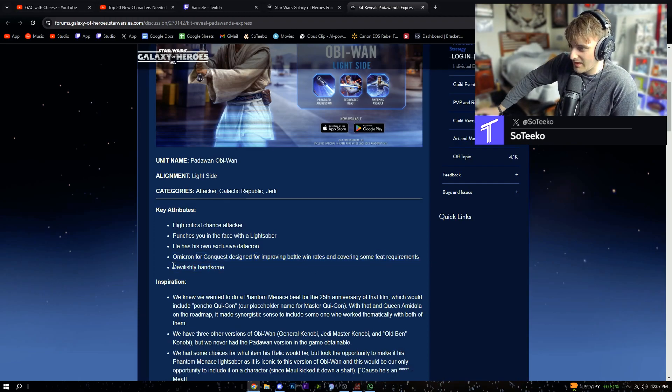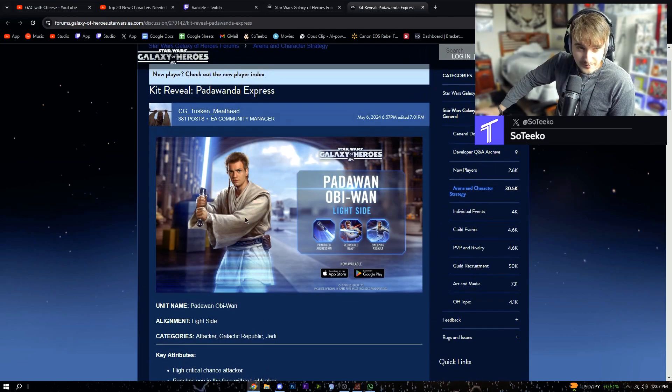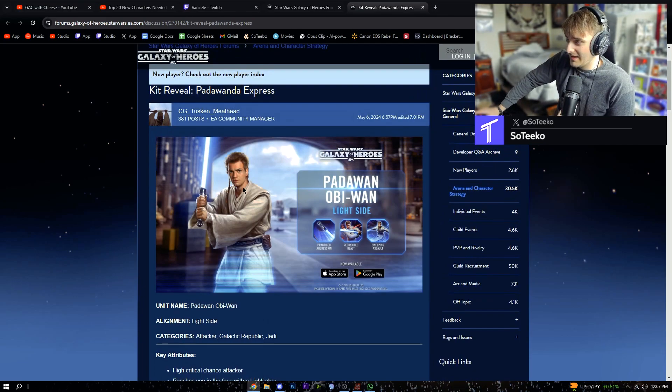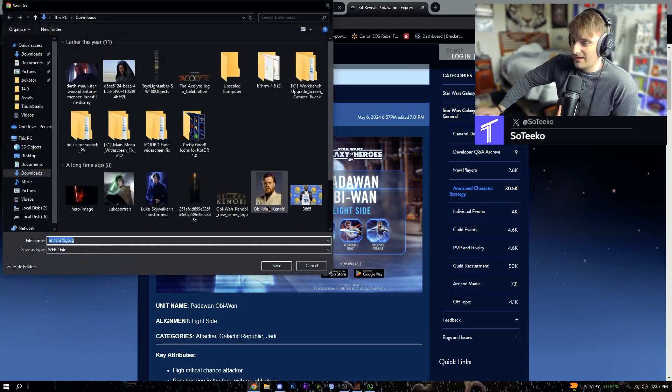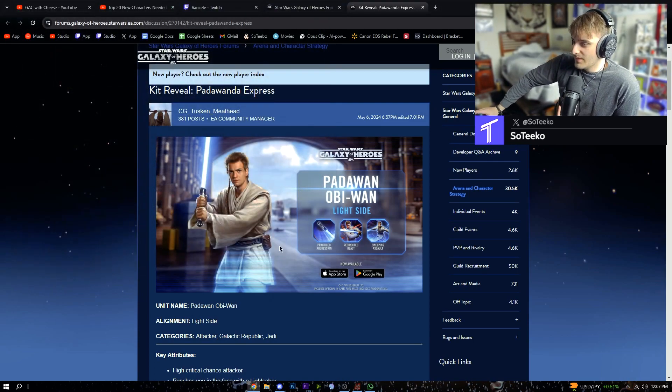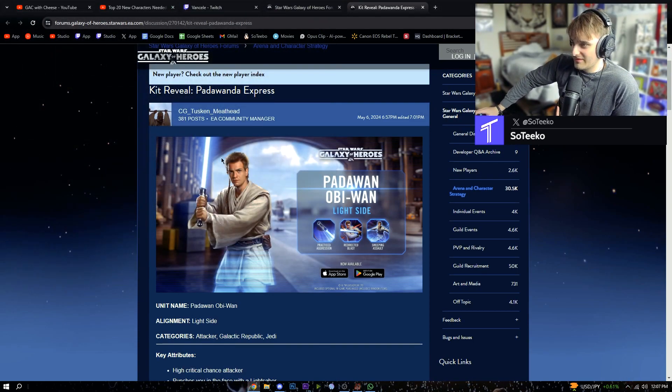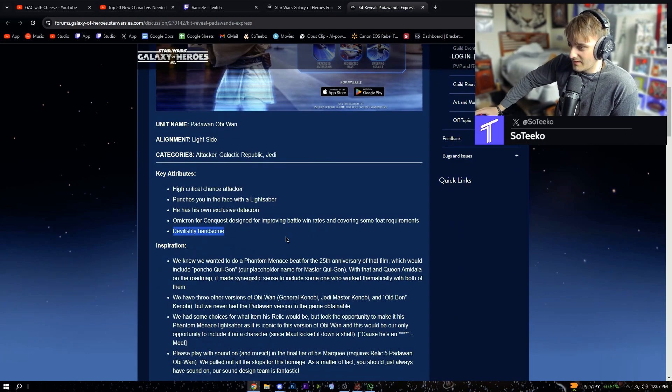Devilishly handsome, like me, like me. I'm gonna put my own face over on the thumbnail.